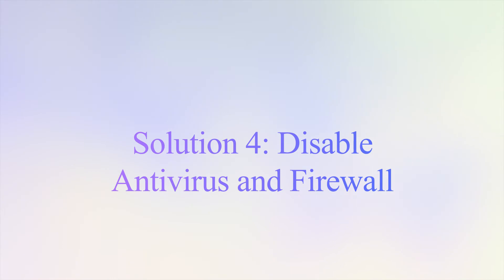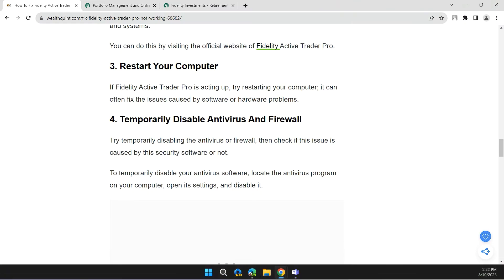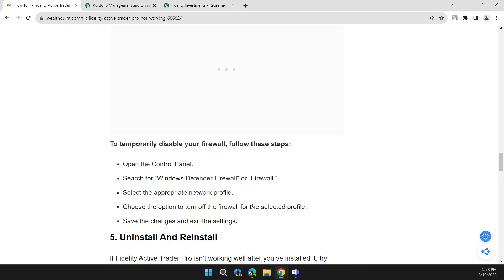Solution 4: Temporarily disable antivirus and firewall. Try temporarily disabling the antivirus or firewall, then check if the issue is caused by security software or not. To do this, first open control panel.